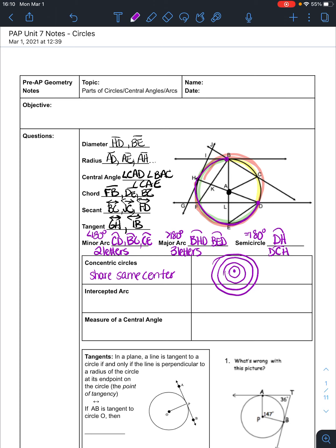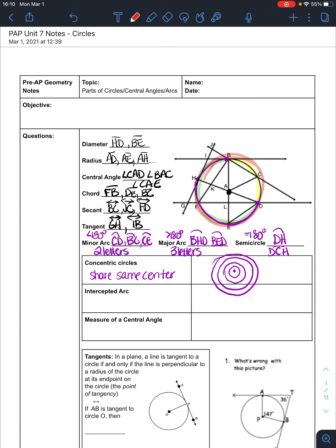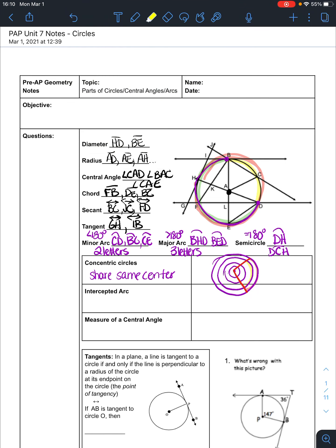An intercepted arc is the arc that is captured inside the angle. You can see these are intercepted arcs. If you were to lay your hands along the sides of the angles, the intercepted arc is the part that is in between — it's the piece of the arc inside the angle.